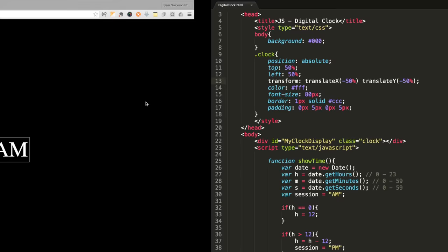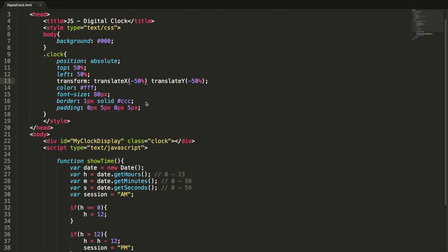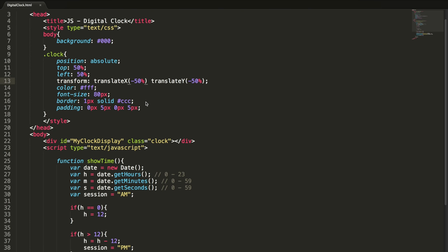This is how you can create a digital clock using HTML and JavaScript, and a little bit of CSS also. Thanks for watching this video, hope you enjoyed it. Please subscribe, thank you.